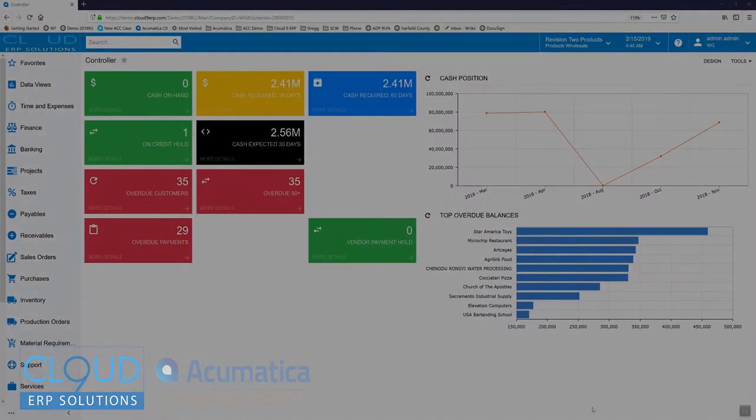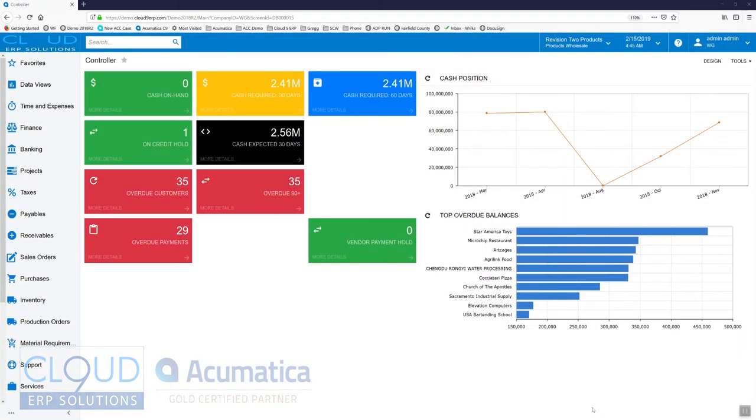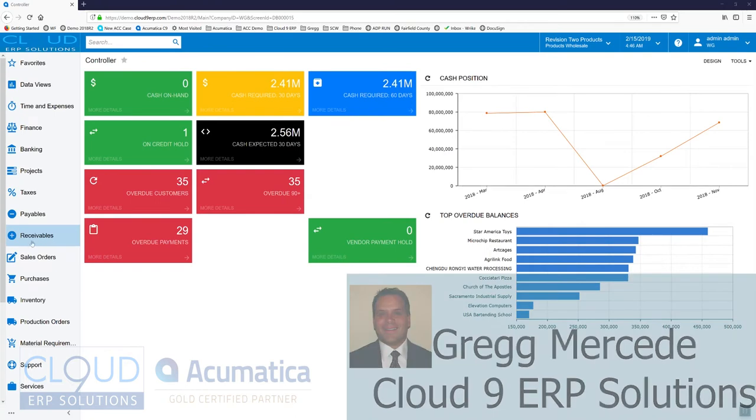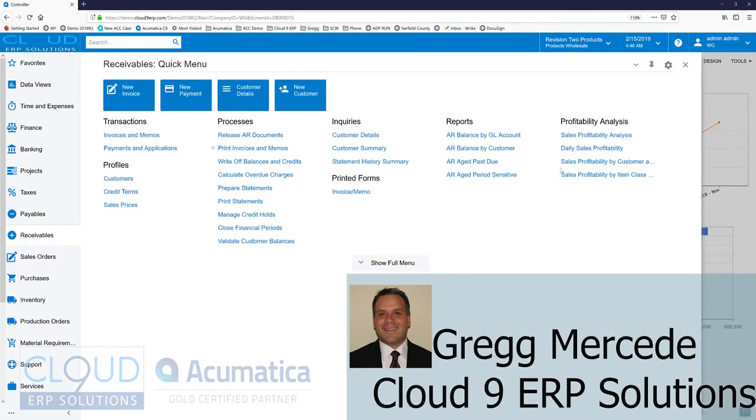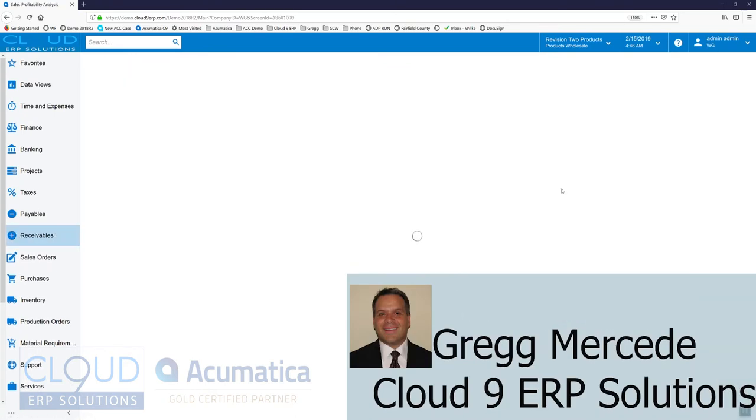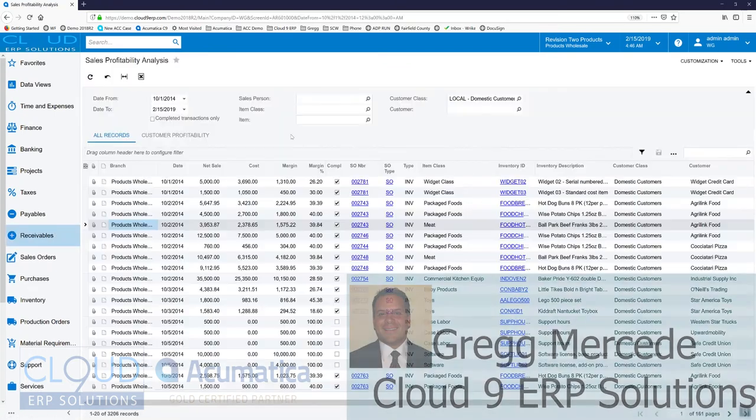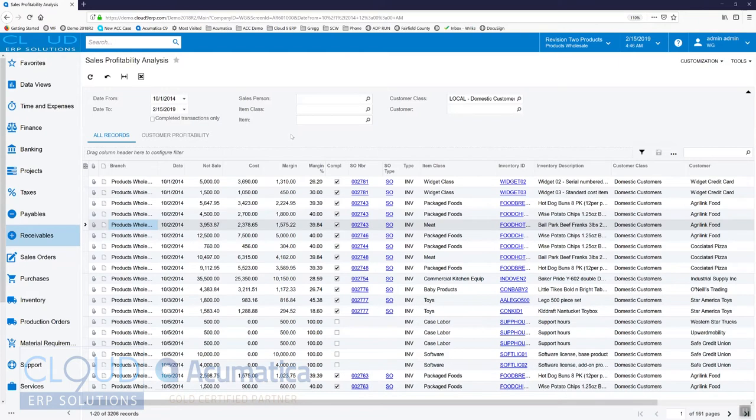Here we're going to go to a generic inquiry and create a pivot table for it. But before we do that, we're going to add an extra column that we need in the pivot table. First off, what we want to do is take a look at a report that I really like, which is the sales profitability analysis.